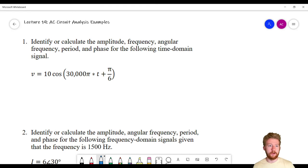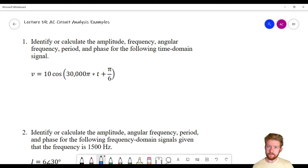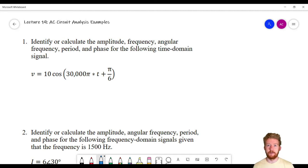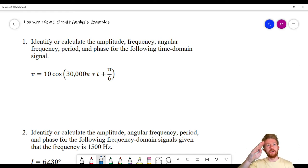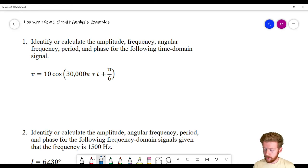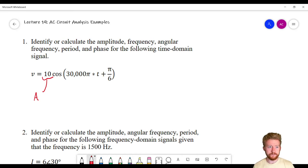Number one: we're going to identify or calculate the amplitude, frequency, angular frequency, period, and phase for the following time domain signal. If you don't know what any of those things are, go back to my previous AC circuits video where we talked about all of these concepts. Let's start off with amplitude. This is a cosine function, which still follows a sine wave pattern — oscillating up and down over time. The amplitude is how high that wave reaches, its peak value. In this equation, we can see that the amplitude is 10.